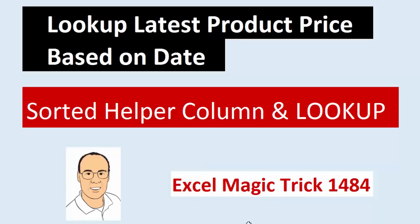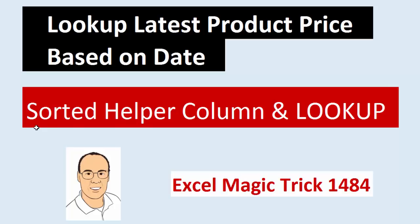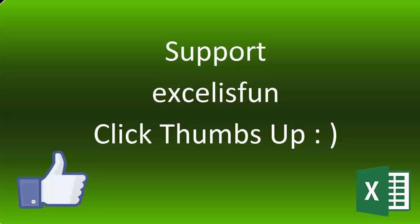Welcome to Excel Magic Trick number 1,484. In this video, we've got to see how to look up the latest product price based on a date. We'll see how to solve this problem using a sorted helper column in the lookup table, and then we'll see how to use that sorted helper column in VLOOKUP and the lookup function.